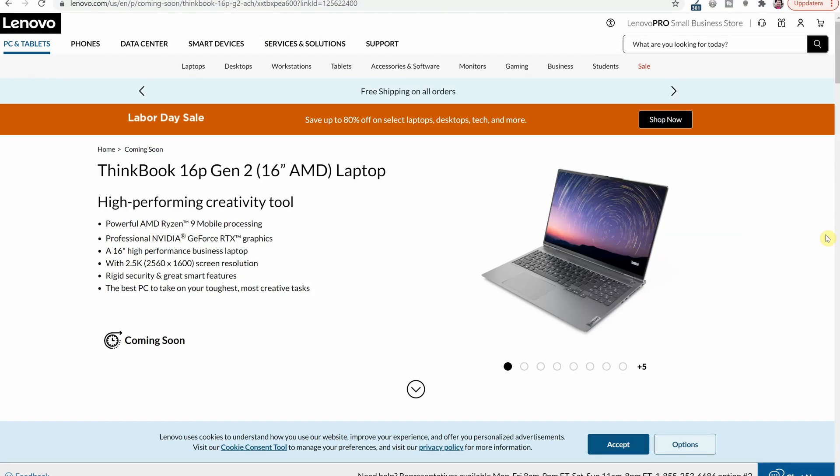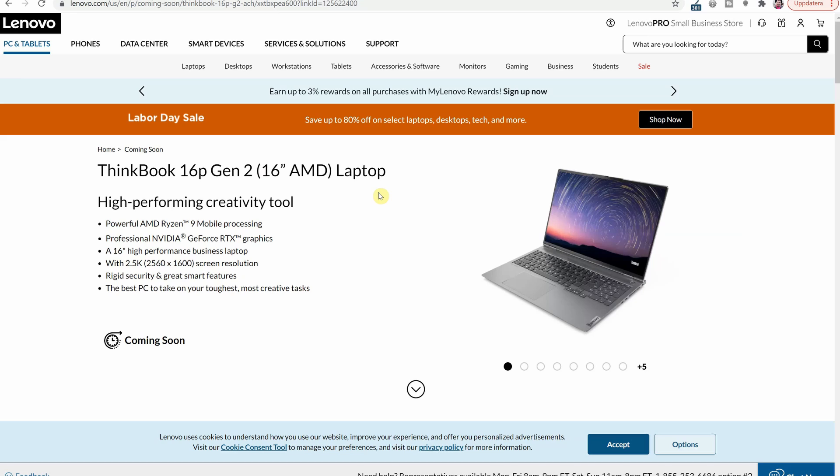This is the product page of the ThinkBook 16p. This is the Gen 2 16 AMD version and as you can see here are some brief specs of it which is that it comes with a Ryzen 9,